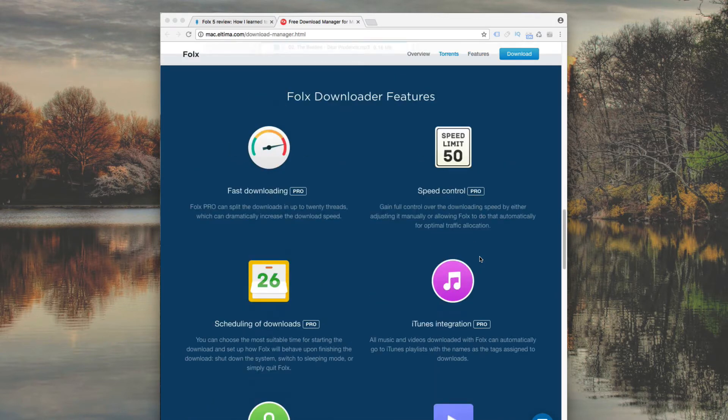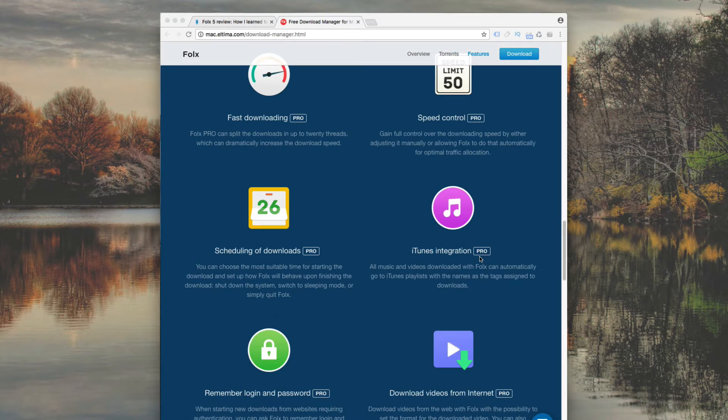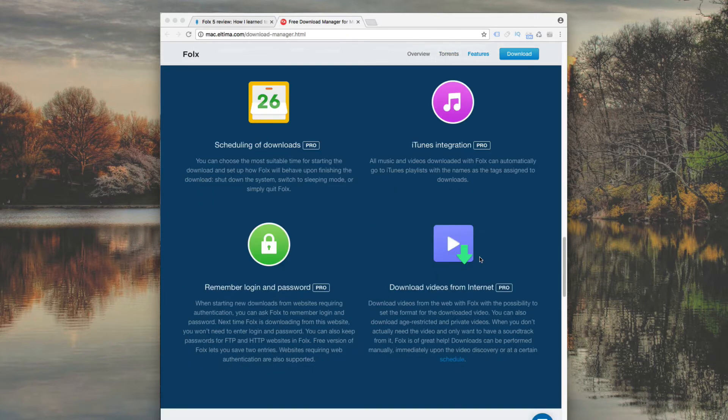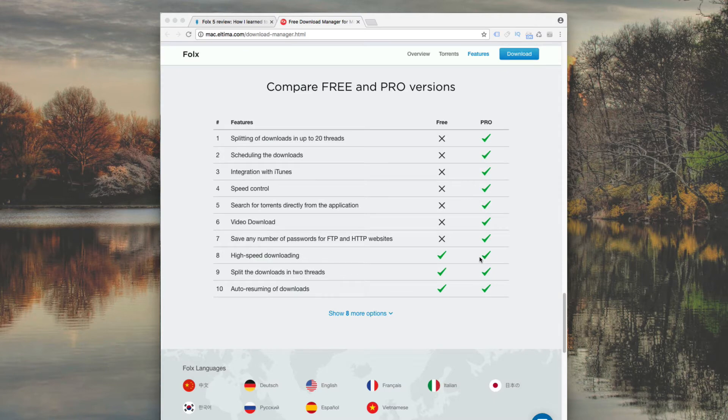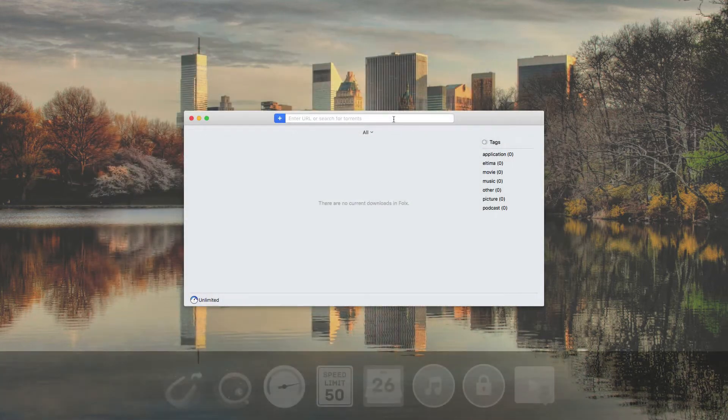Downloading via Magnet Links is supported also. FOLKS is available in Pro Version for a reasonable fee of $19.95.